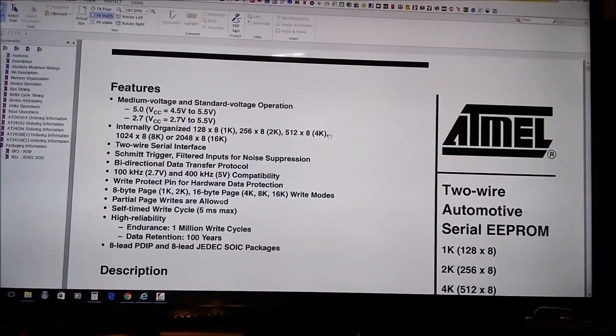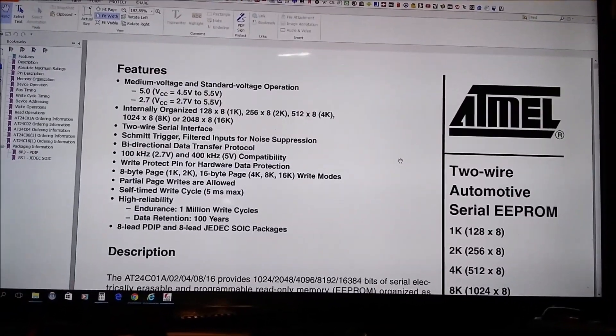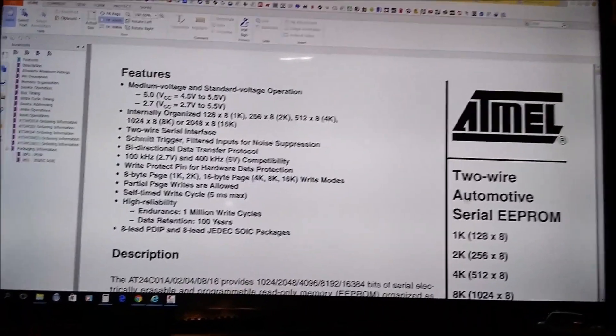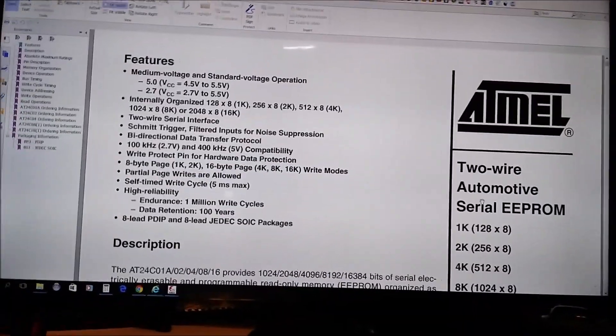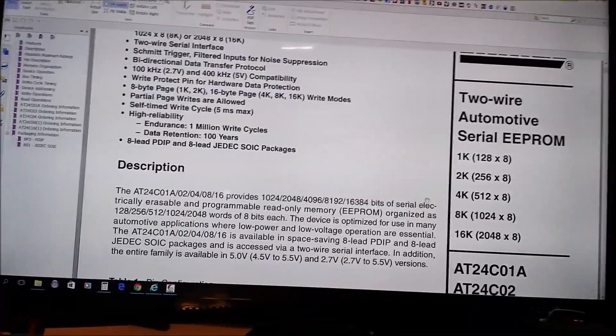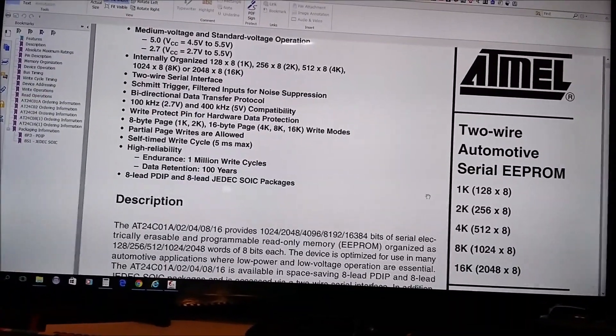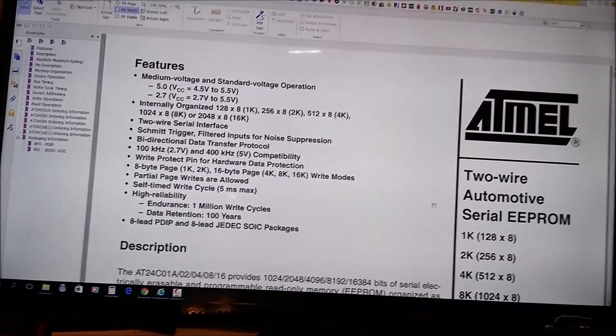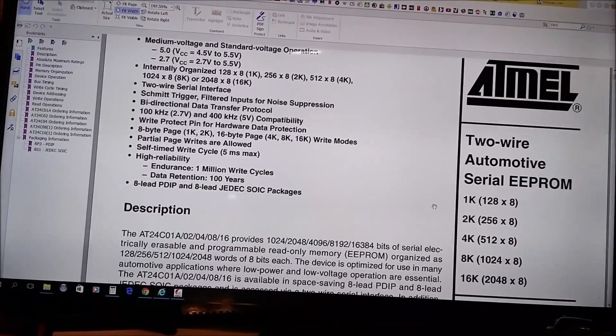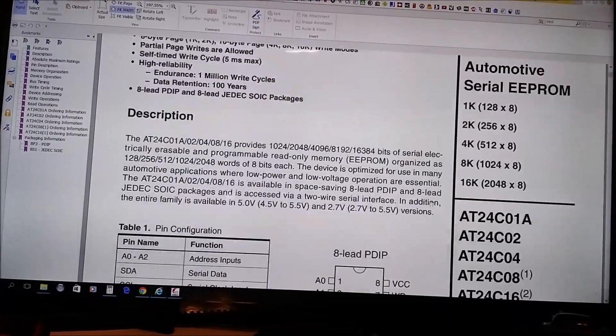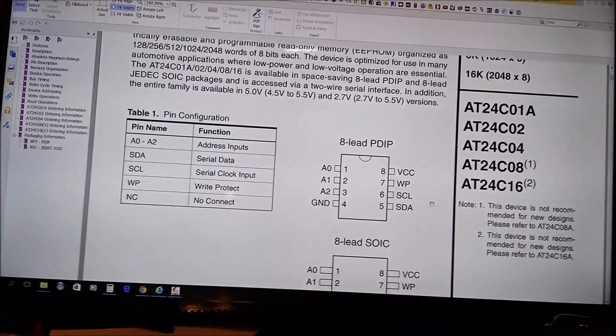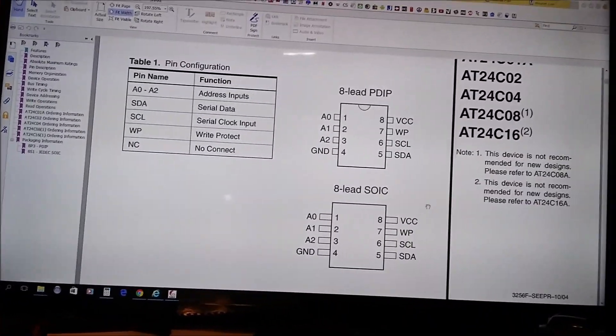Here's the Atmel EEPROM. It's a two-wire automotive serial EEPROM at that. So go figure, maybe they had excess on these and they bought them from somewhere that needed to get rid of them.